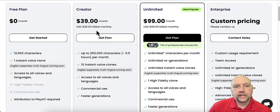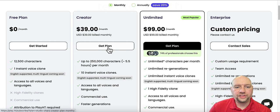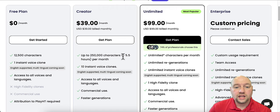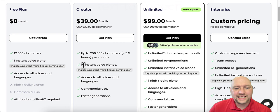So the next one up is creator. It's $39 a month. You can do annually if you want and you'll save some money, save 20%. So with the creator plan, you get up to 250,000 characters per month. That's five and a half hours of voice, five and a half hours of voice. That's insane. That's a lot.